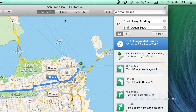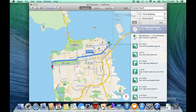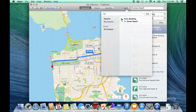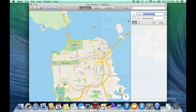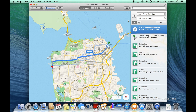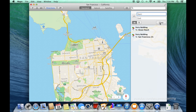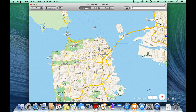Bookmarks are accessible within the bookmarks tool on the right side of the toolbar. To clear your search, simply press clear on the right side. Then I can close the directions panel if I no longer need directions. The search field is useful for entering a destination or a specific address.